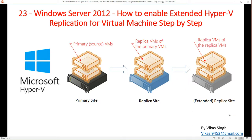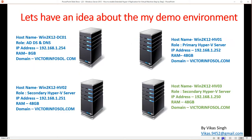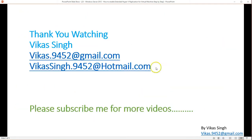This is how you can configure extended replication and create three copies of your virtual machine using the Hyper-V replication feature. This is all about extended replication and Hyper-V replication. Thank you for watching — please subscribe for more videos and if you have any queries, you can post them to my email. Thank you, bye bye.